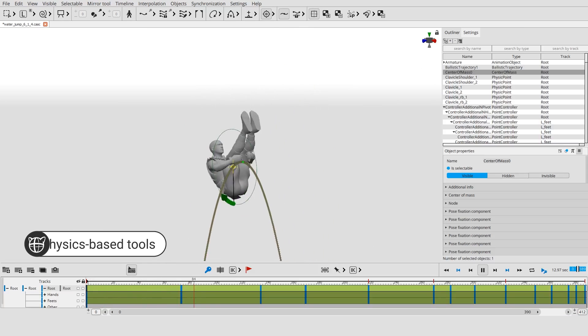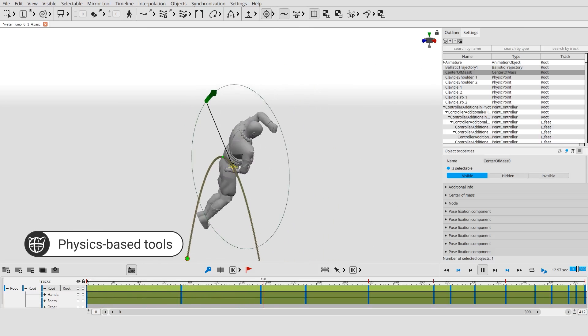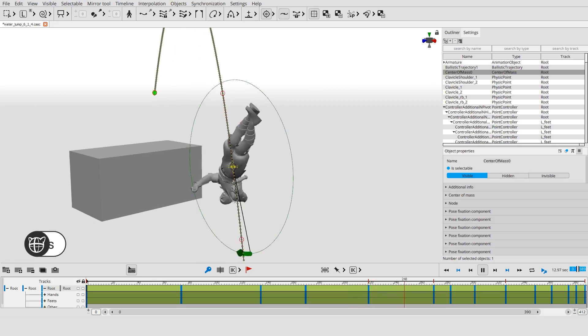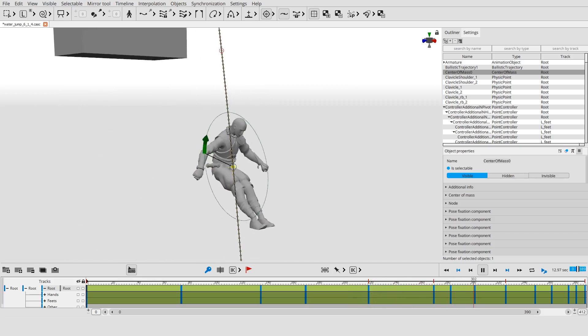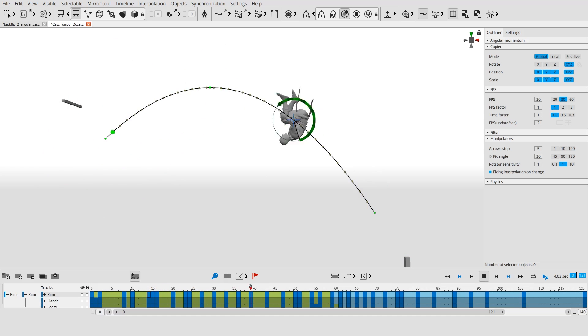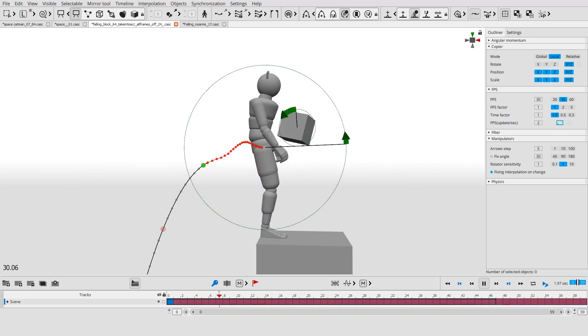The main feature of Cascader is physics tools. They allow you to see the physics behind the animation, fix it, and make it more realistic.